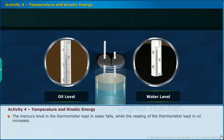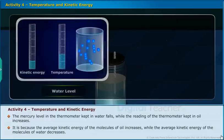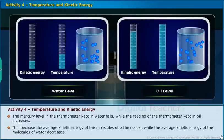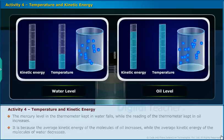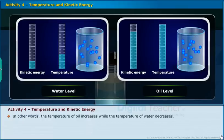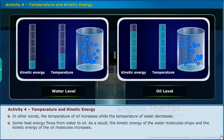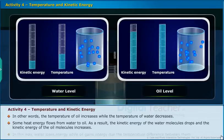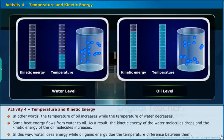The mercury level in the thermometer kept in water falls, while the reading of the thermometer kept in oil increases. This is because the average kinetic energy of the molecules of oil increases while the average kinetic energy of the molecules of water decreases. In other words, the temperature of oil increases while the temperature of water decreases. Some heat energy flows from water to oil. As a result, the kinetic energy of the water molecules drops and the kinetic energy of the oil molecules increases. Water loses energy while oil gains energy due to the temperature difference between them.